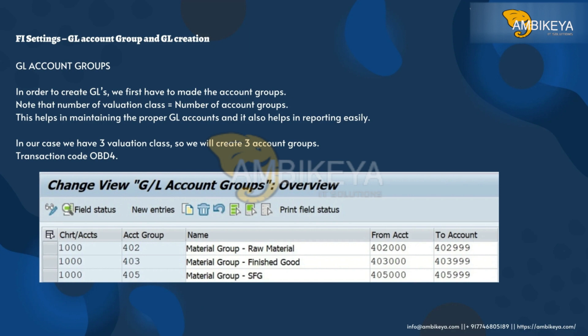FI Settings: GL account groups and GL creation. In order to create GLs, we first have to create the account groups. Note that the number of valuation classes equals the number of account groups. This helps in maintaining proper GL accounts and also helps in reporting easily. In our case, we have three valuation classes, so we will create three account groups.